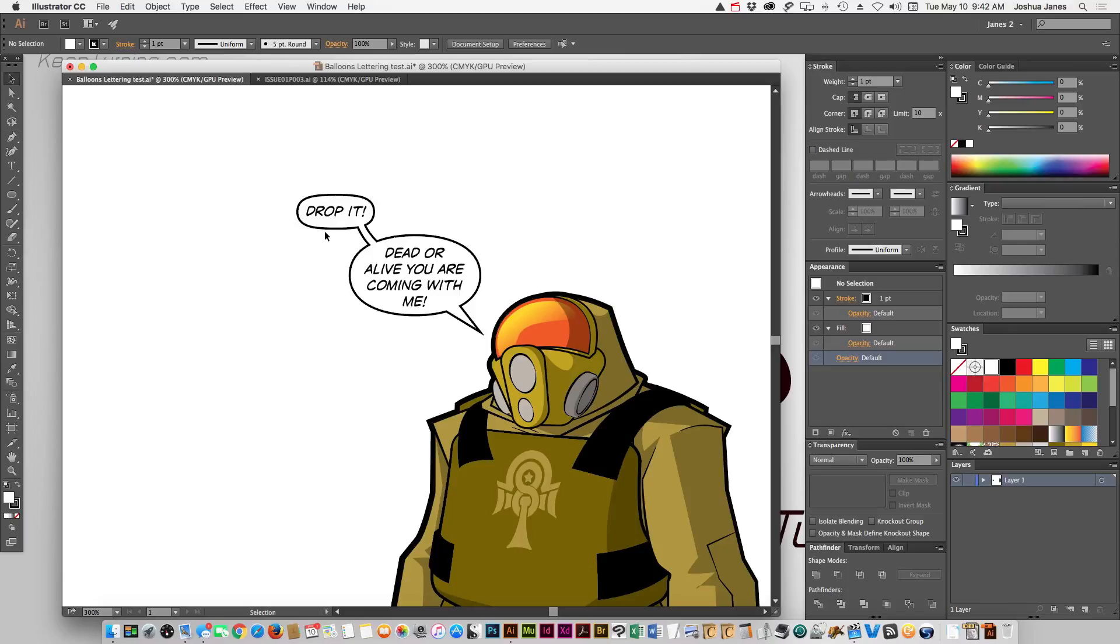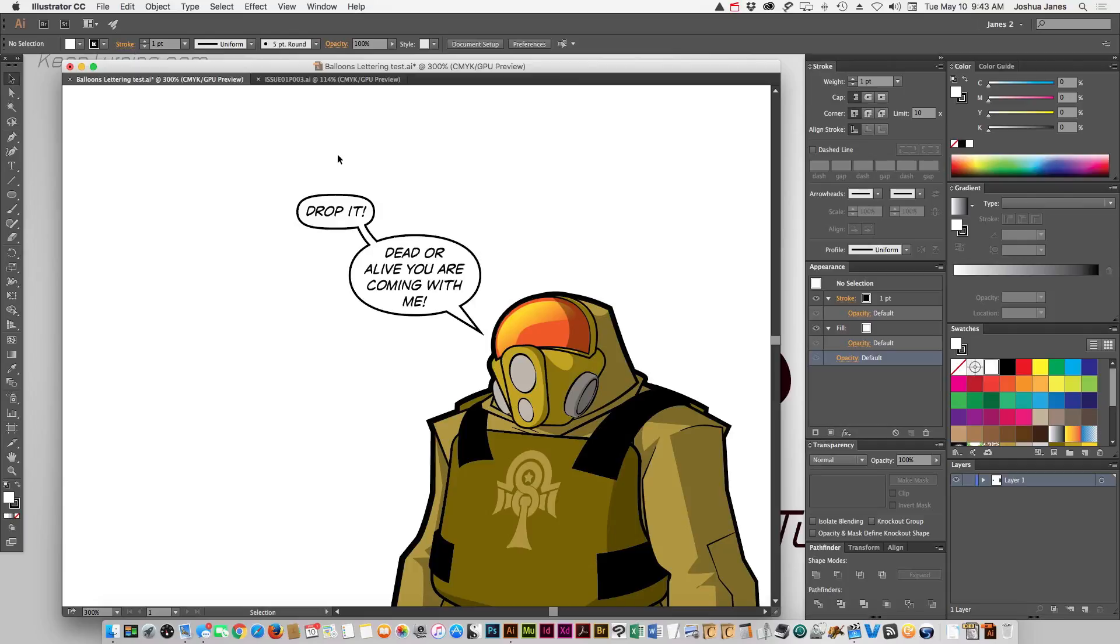Now if you want to take that word balloon up another step, then we can start working with the appearance palette. And this is where it gets a lot easier to do stuff. You can add a lot of nice styles and techniques to your word balloons. And it's really, really simple. I think you'll like this.